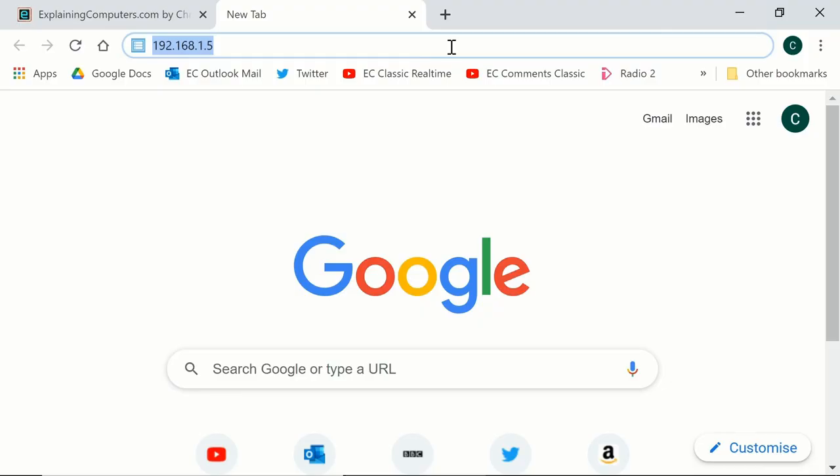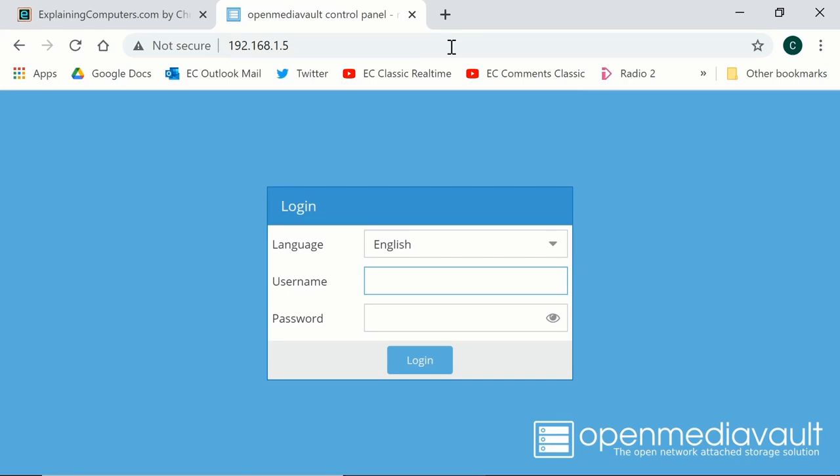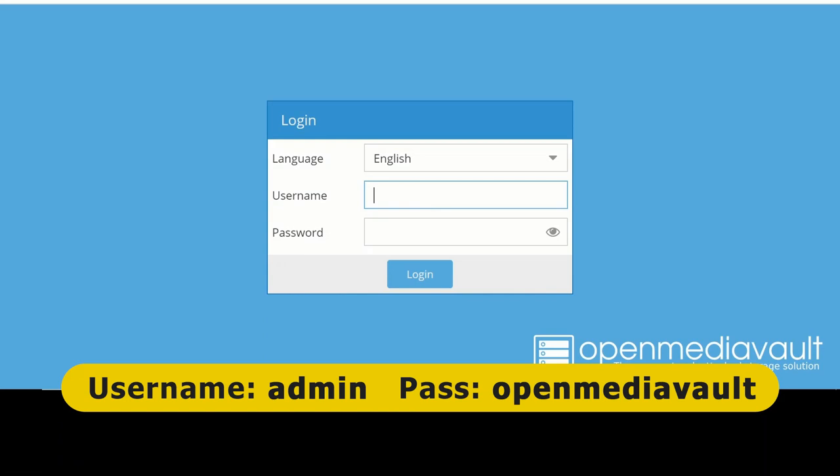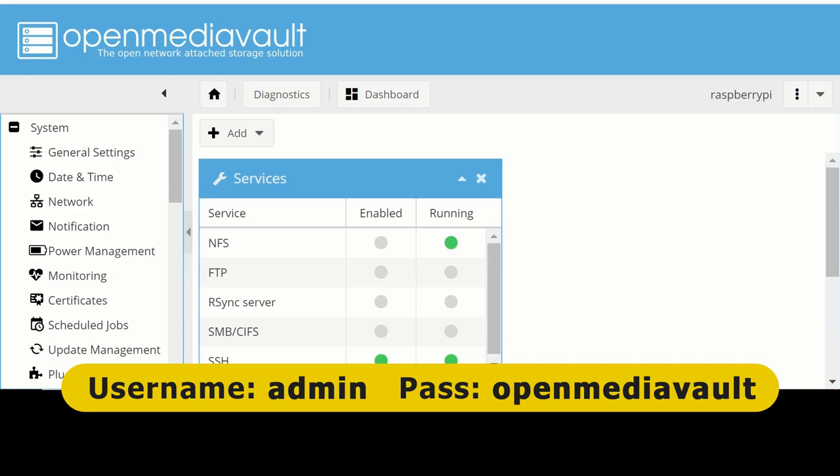So if we go to another computer on the network and go to a web browser and enter that address and cross our fingers. Yes, we've arrived at the web interface for OpenMediaVault where we can log in using the default username which is admin and the default password which is openmediavault. Just like that. And hopefully we will now be in and be working. Yes, we've accessed OpenMediaVault over the network.